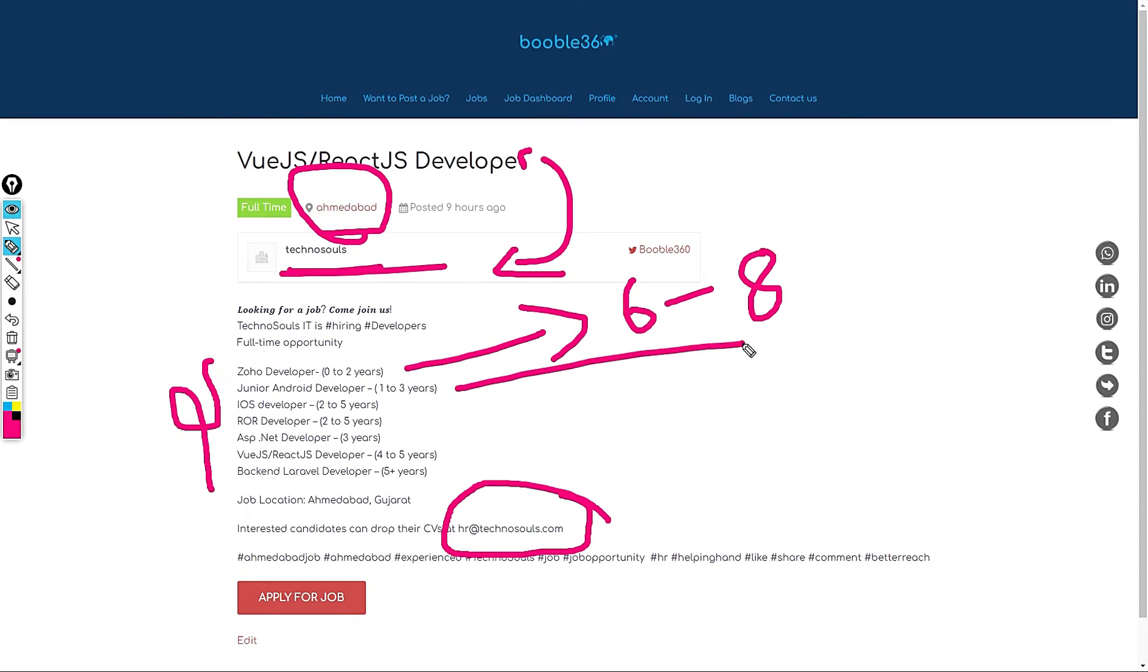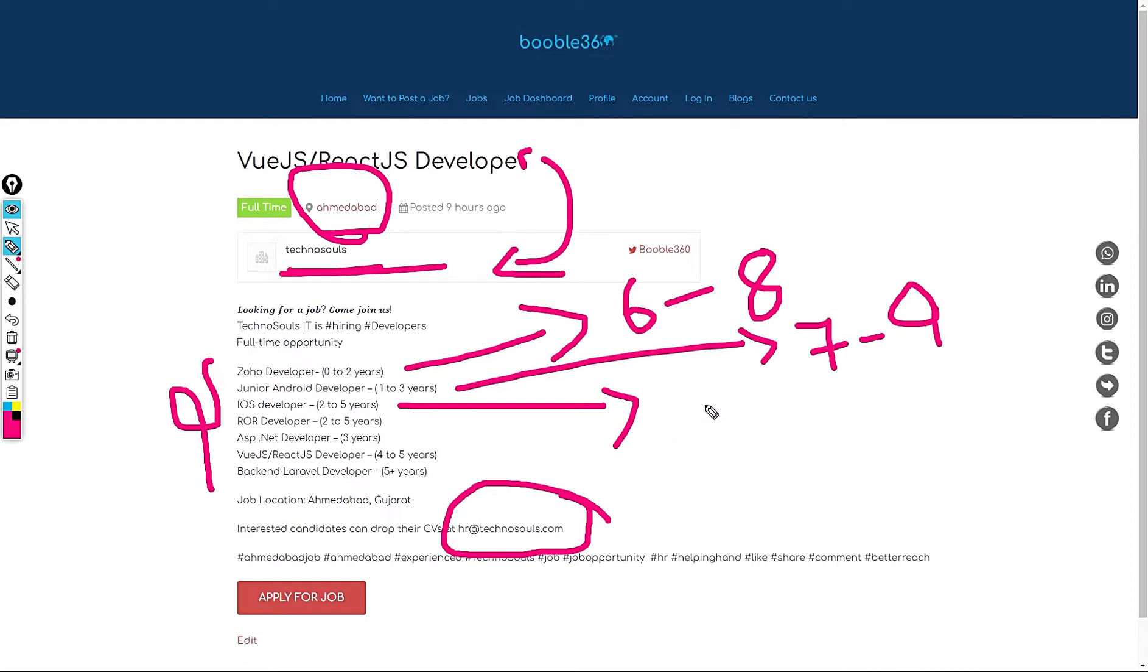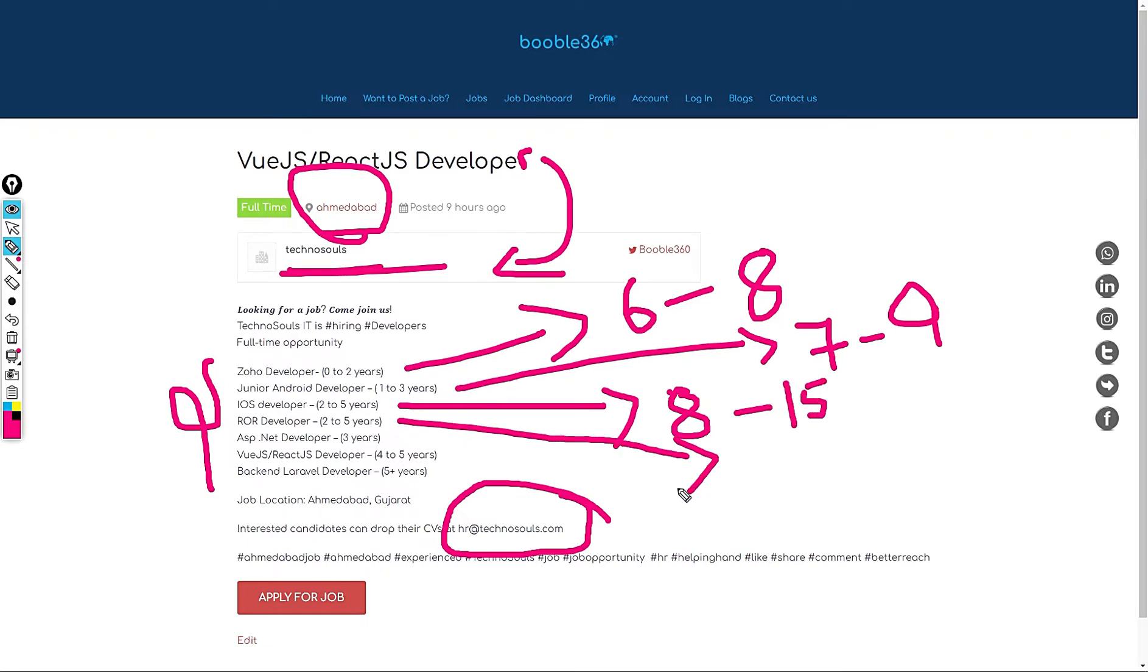Third job is iOS developer. My standard salary recommendation for this role would be from 8 to 15 LPA. Next job is ROR developer for 2 to 5 years of experience. Same thing goes well, 8 to 15 LPA.